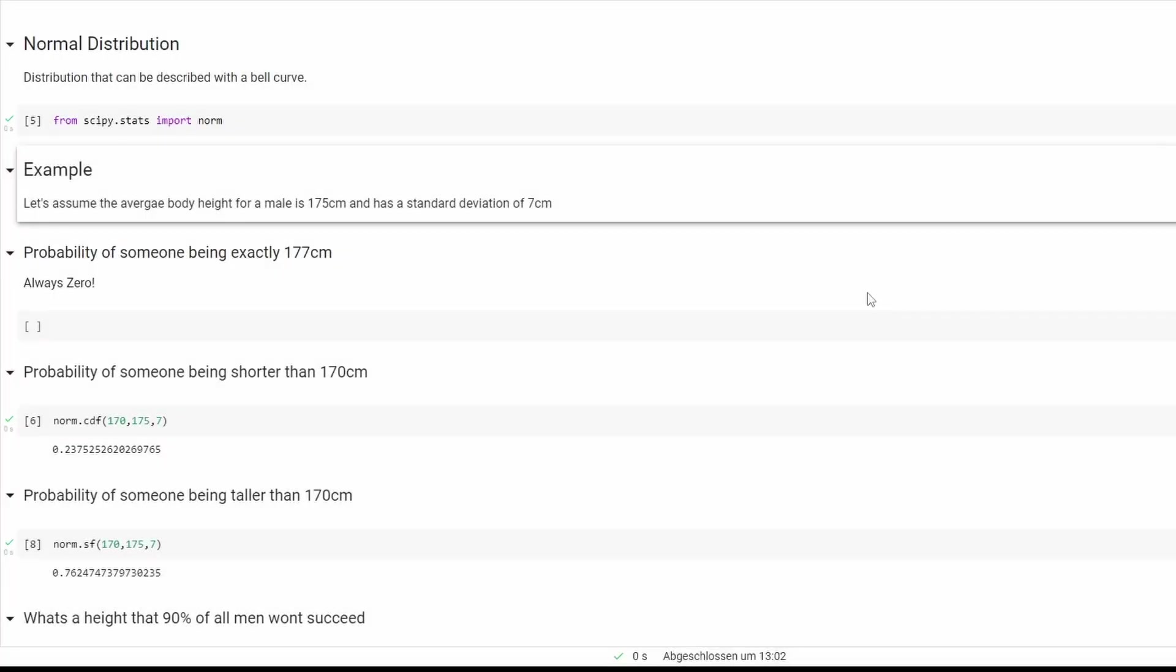So in this video we are going to look at the normal distribution which can be described with a bell curve.